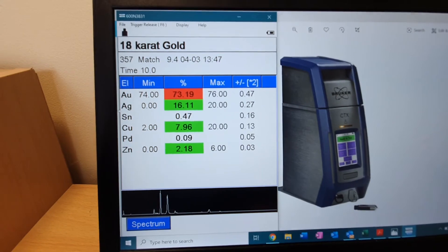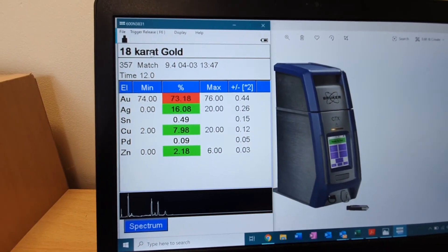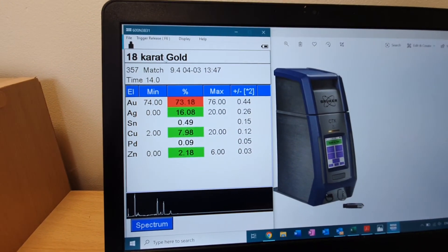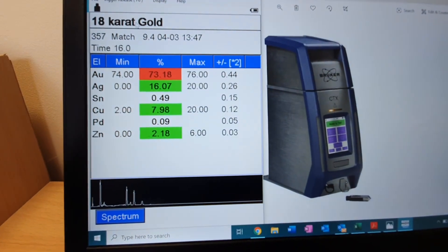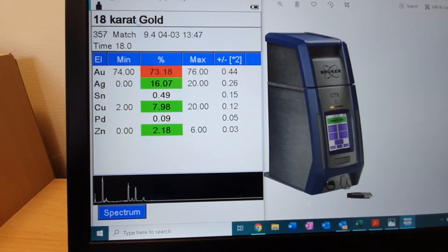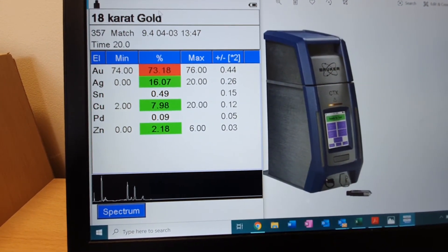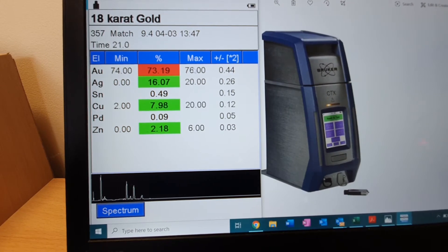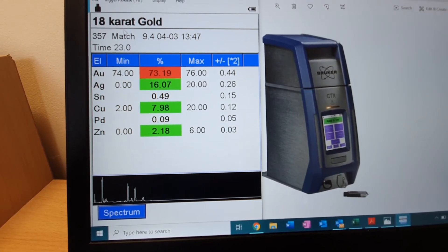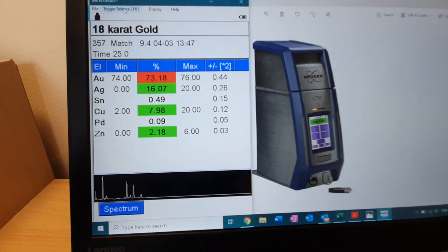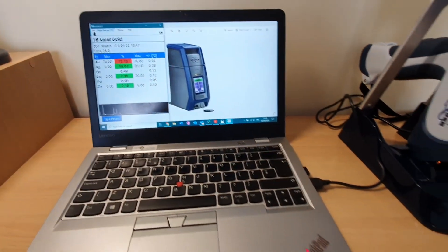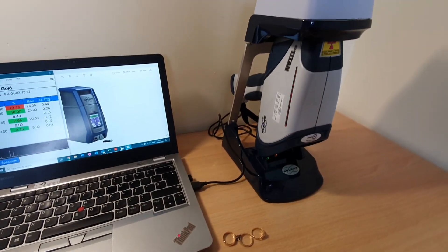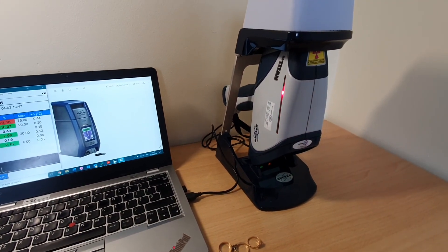So you can see there it's actually matched it to 18 karat gold after nine or ten seconds. The elements are on the left-hand side and the weight percentage is in the middle, and it's right on the lower spec actually for gold. And that's how easy it is to analyze gold precious metal with the Brooker S1 Titan.